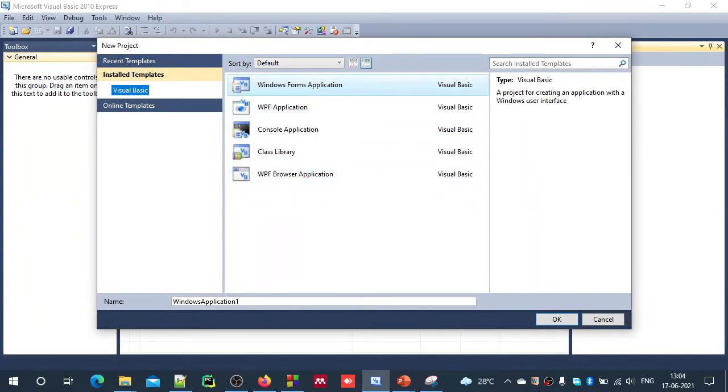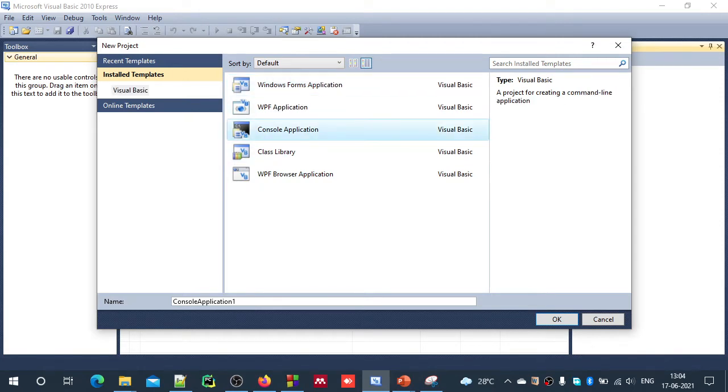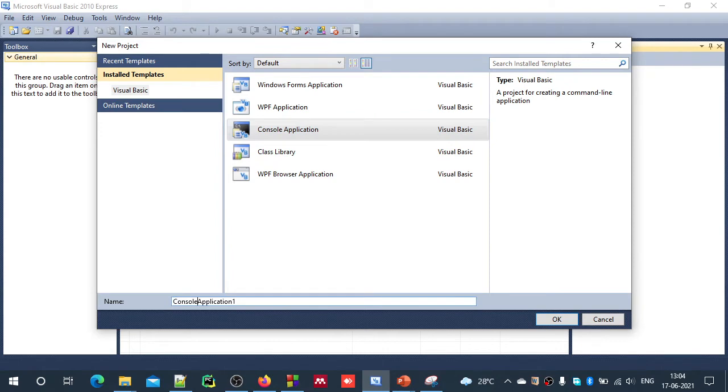We usually use Windows Forms application or Console application. First, we will try Console application. I will write the name as Console Test. This would be our project name.